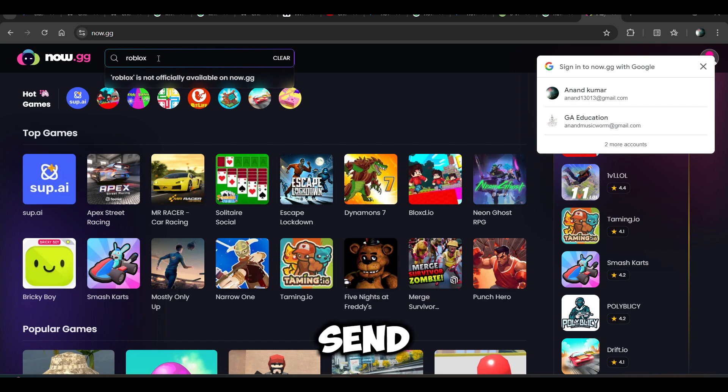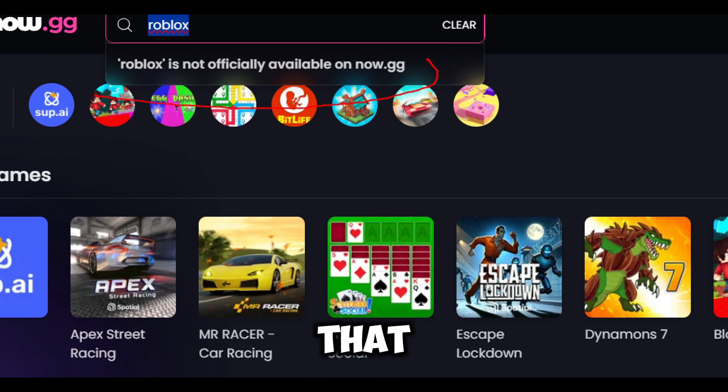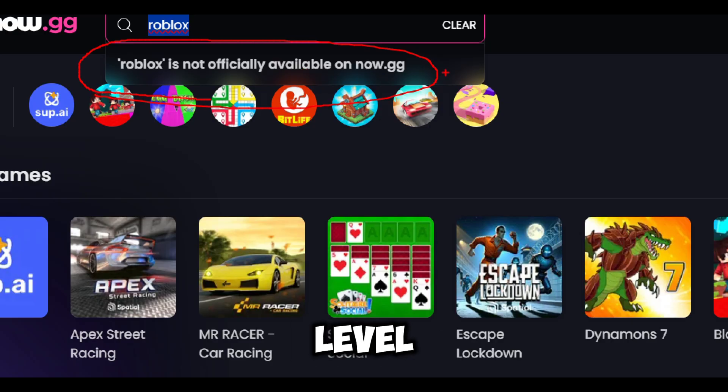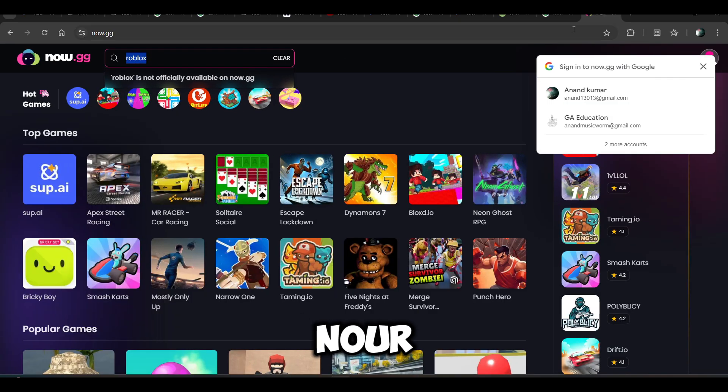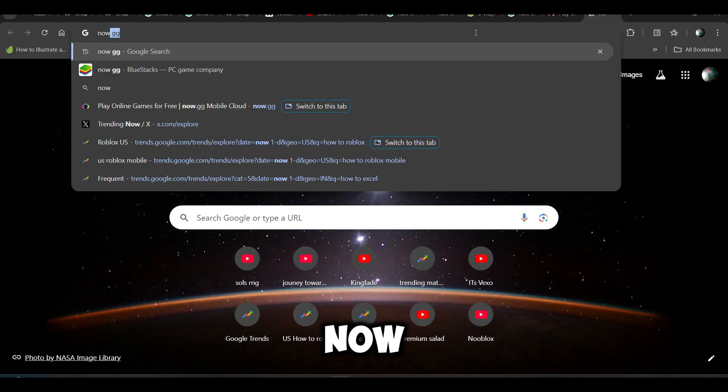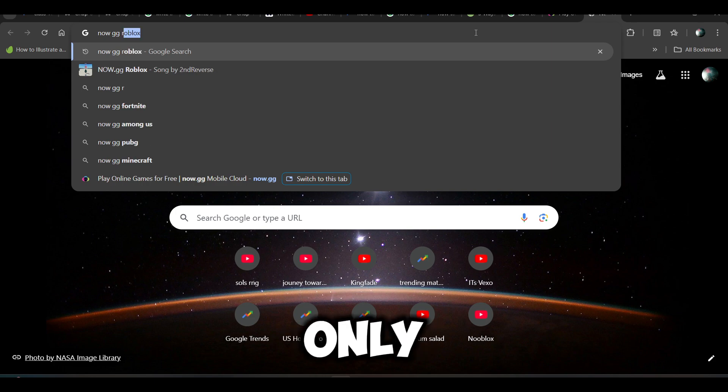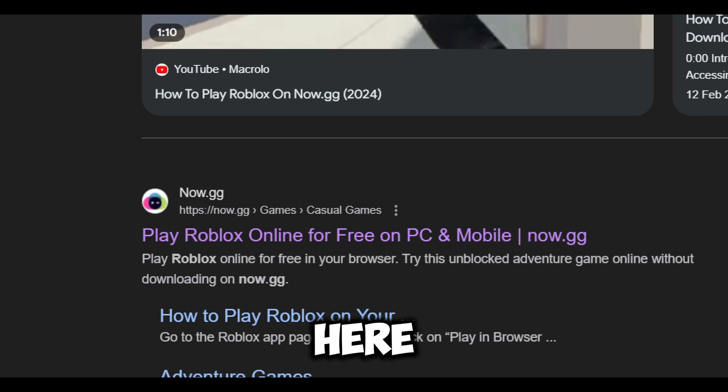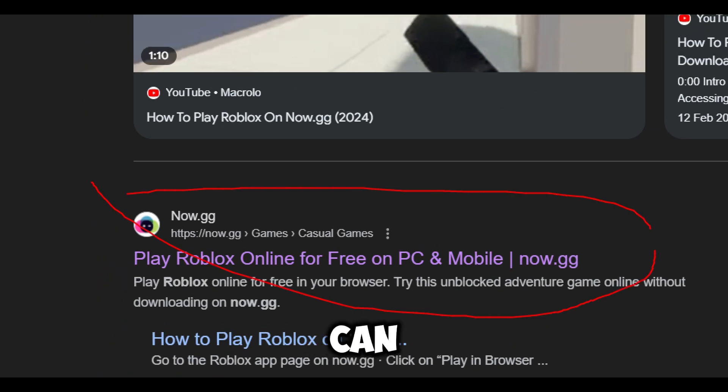When you click on it, just hit enter. Right now it is showing that Roblox is officially not available on now.gg. So, search with 'now gg roblox' only and you will find the link over here.